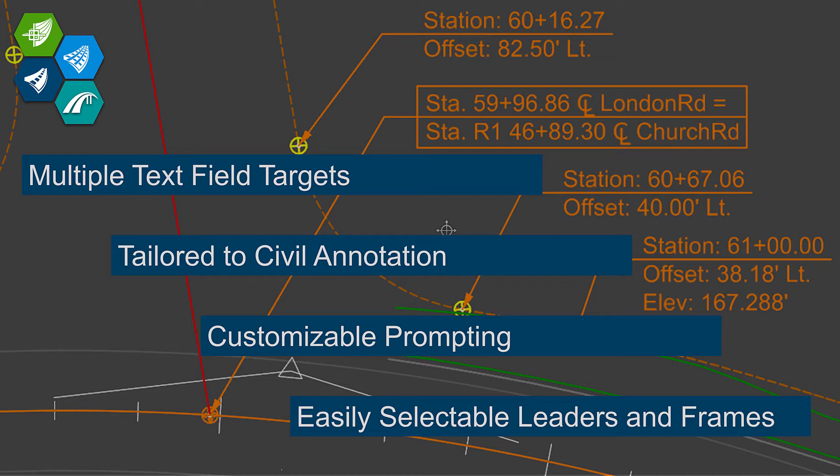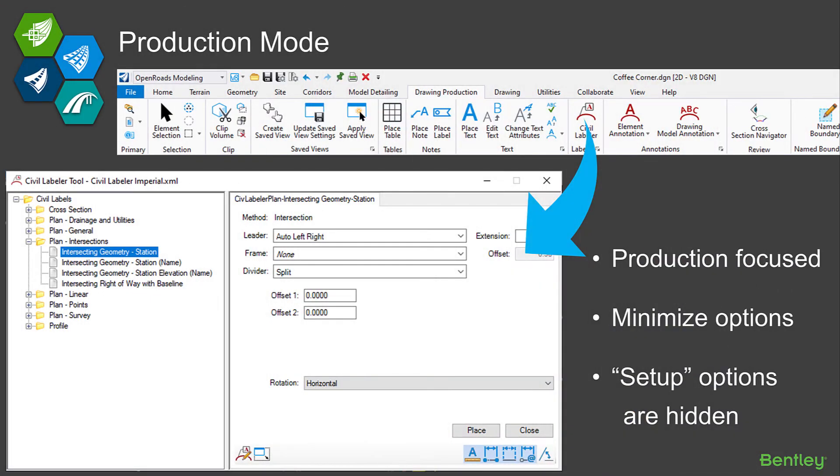Lastly, we really were trying to focus on making sure that you could easily select and change things that you might want to change frequently. Here we're looking back at some of the best capabilities that we had in MX and GEOPACK and InRoads and some of the labeling tools in there. What people really liked about those: that ability to quickly and easily display a leader, not display a leader, put a box around it or a capsule or a circle around it—those kind of selectable leaders and frames.